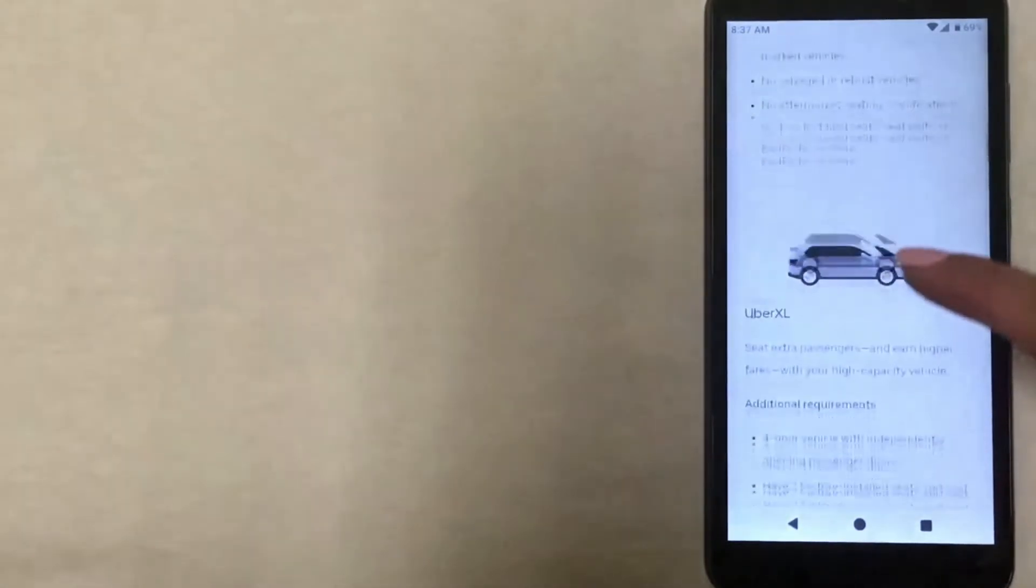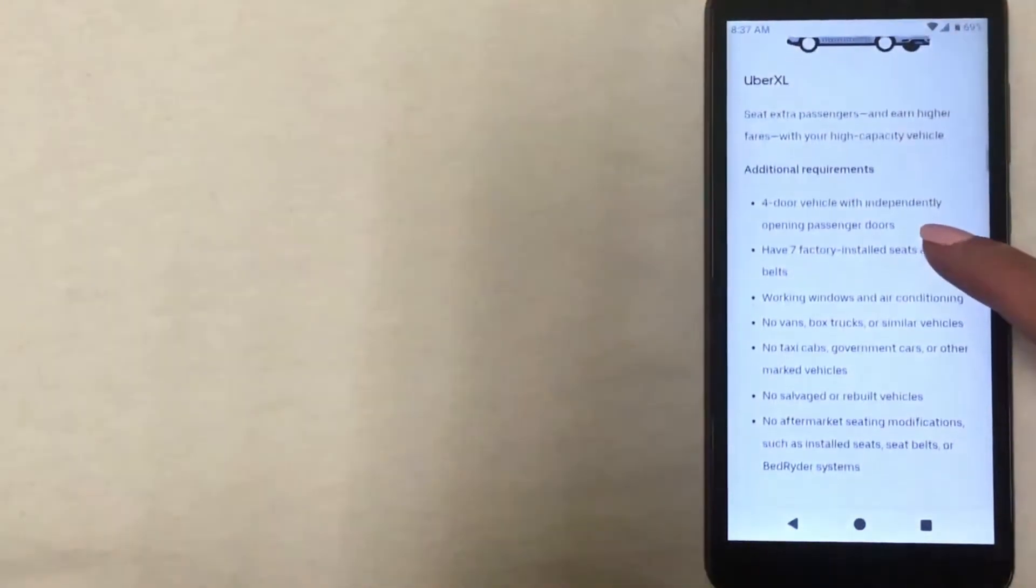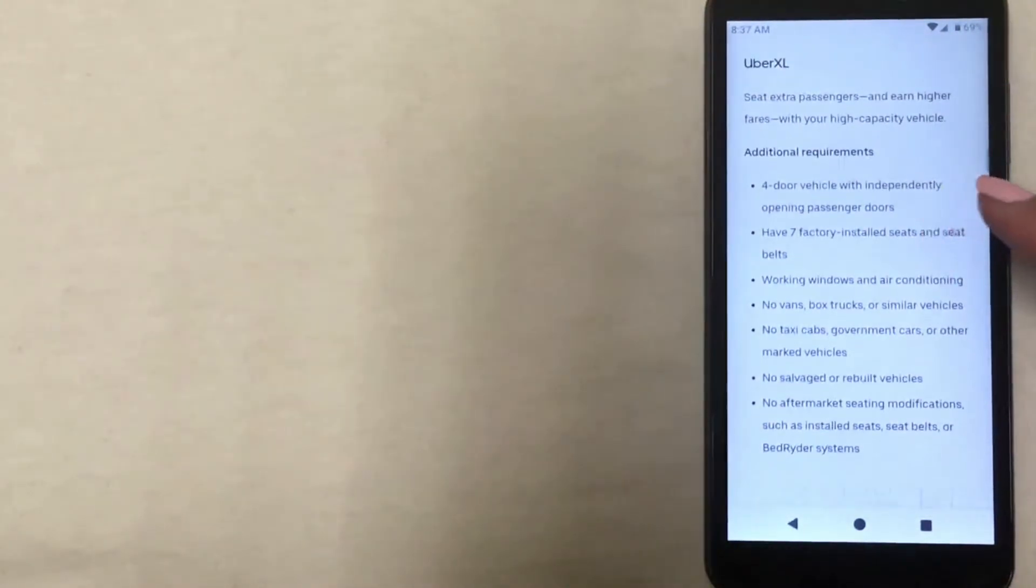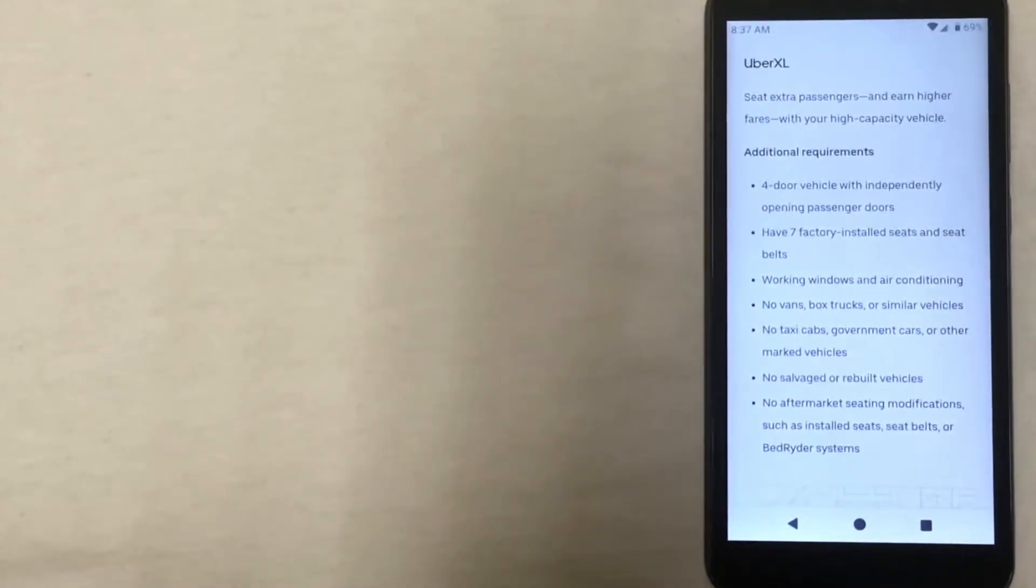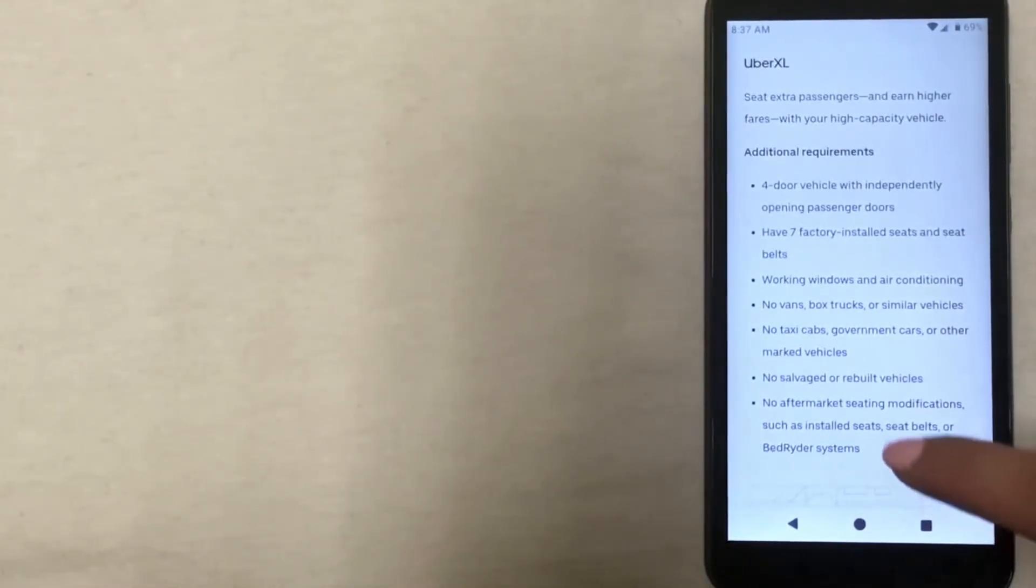And then we have the Uber XL which has almost the exact same requirements as the UberX, except the UberXL vehicles are larger, so they have to have seven seats instead of five.